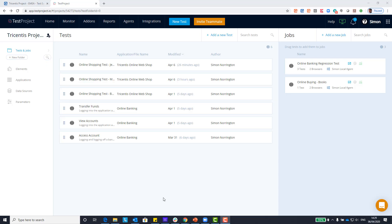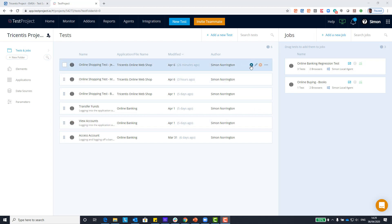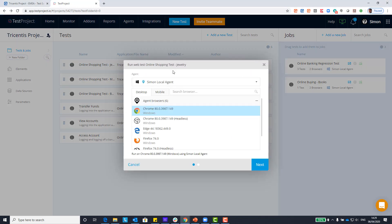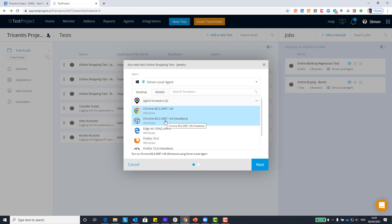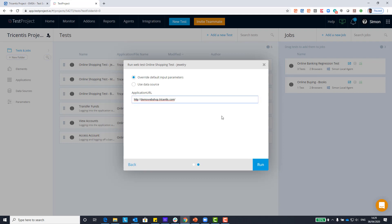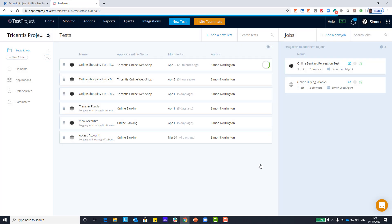We've recorded our online shopping test for the jewelry section. Let's run it to make sure everything is okay — click the run button on our online jewelry section test. My local agent has detected the available browsers; for today I'm going to use Chrome running headlessly. Confirming the URL of the application under test, I'll click Run. We now see a green status circle updated with the percentage of how far through the test is running — we're up to 79% already.